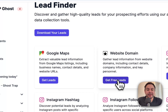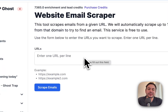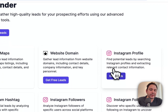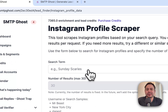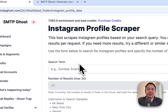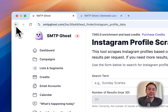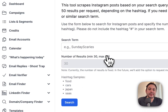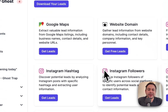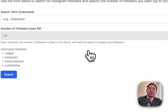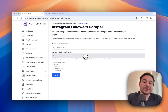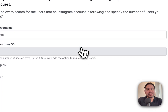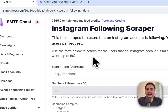We have the Website Domain scraper where you can input URLs and we'll scrape the emails from them. Then we have Instagram Profile scraping — you can put in profile names and a search term and we'll get all those emails and profiles. We also have hashtag search and Instagram Followers scraping, so you can get the followers of a profile or the people they're following.